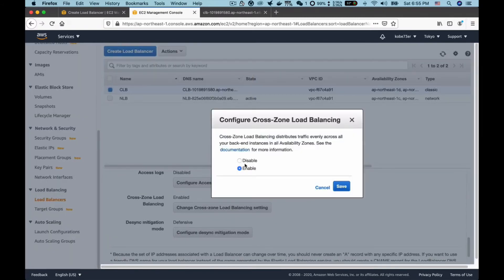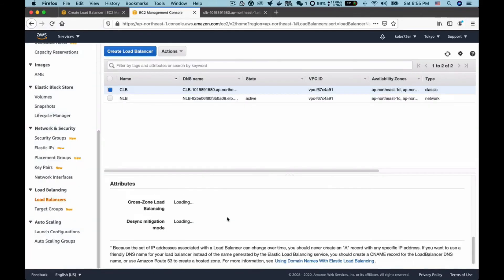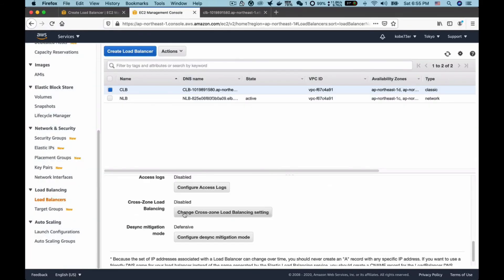And click save. Now you can see the status has become disabled. Alright, this is for CLB. Next, let's look at the NLB. So let's scroll down. You can see the cross-zone load balancing in NLB is disabled by default.